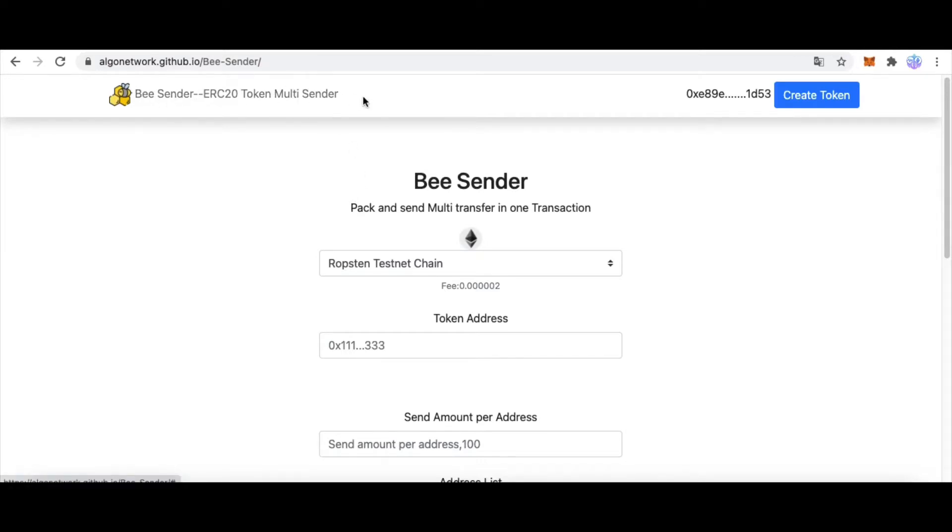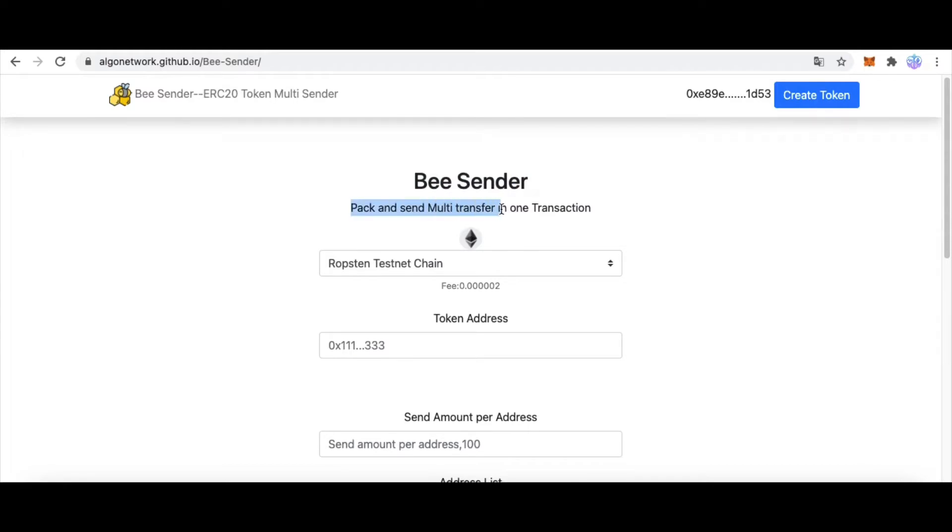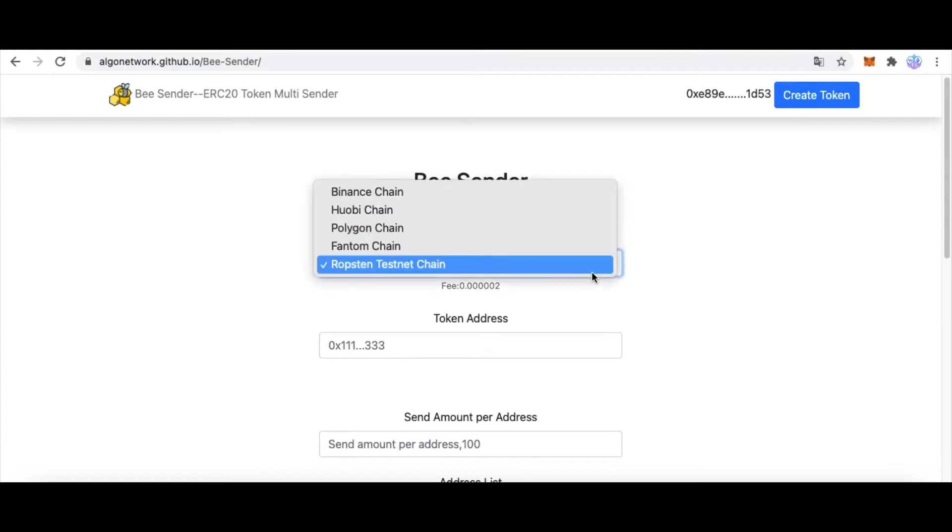Here we go to this website bsender, and this website will help you to pack and send multiple transfers in one transaction.